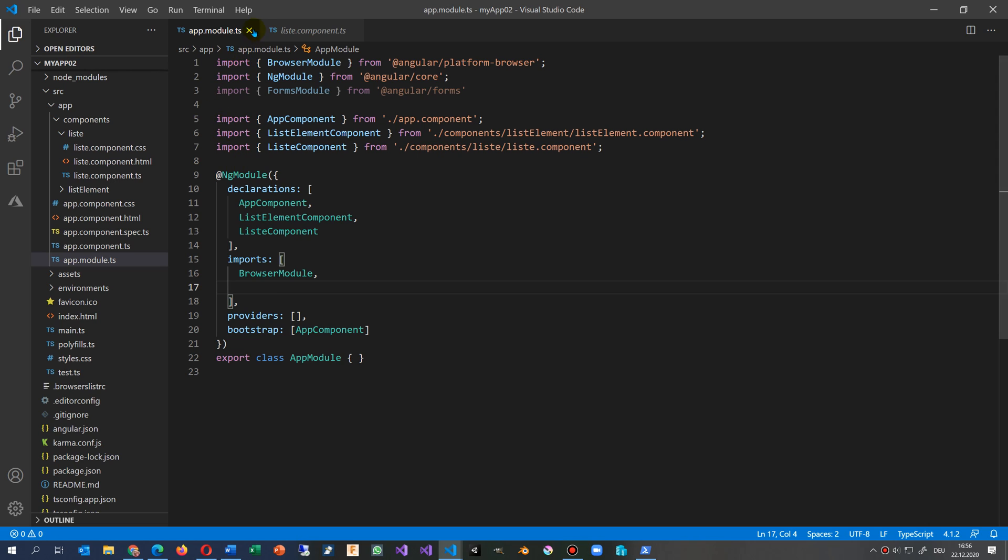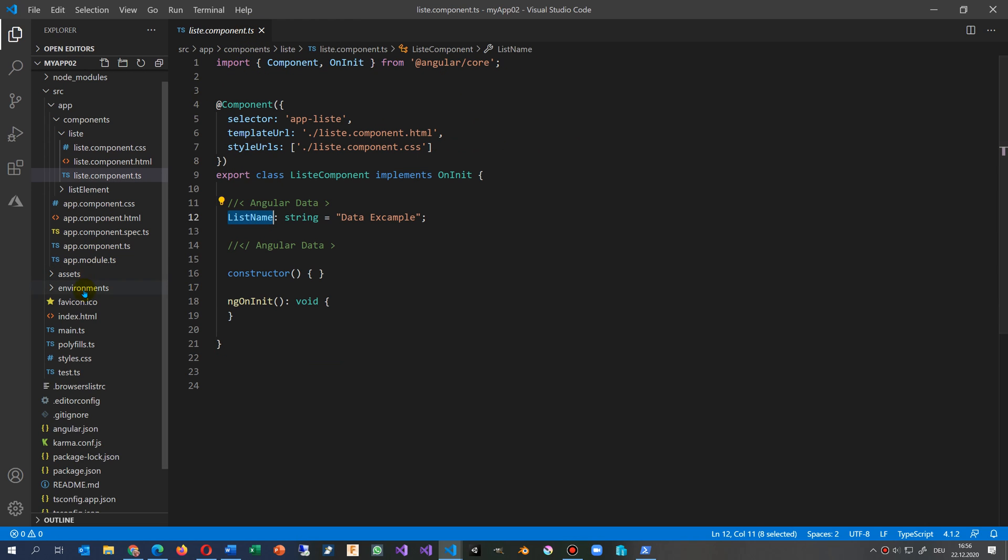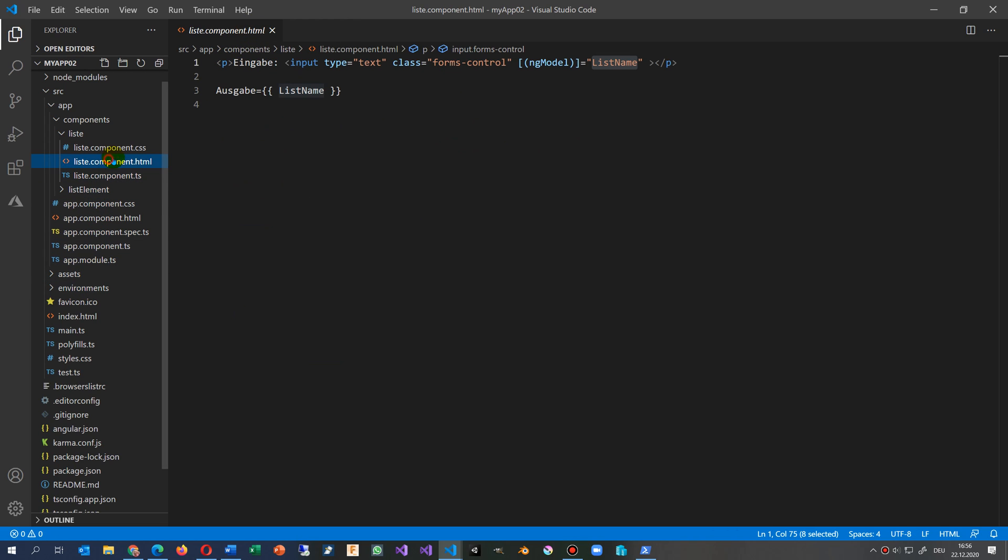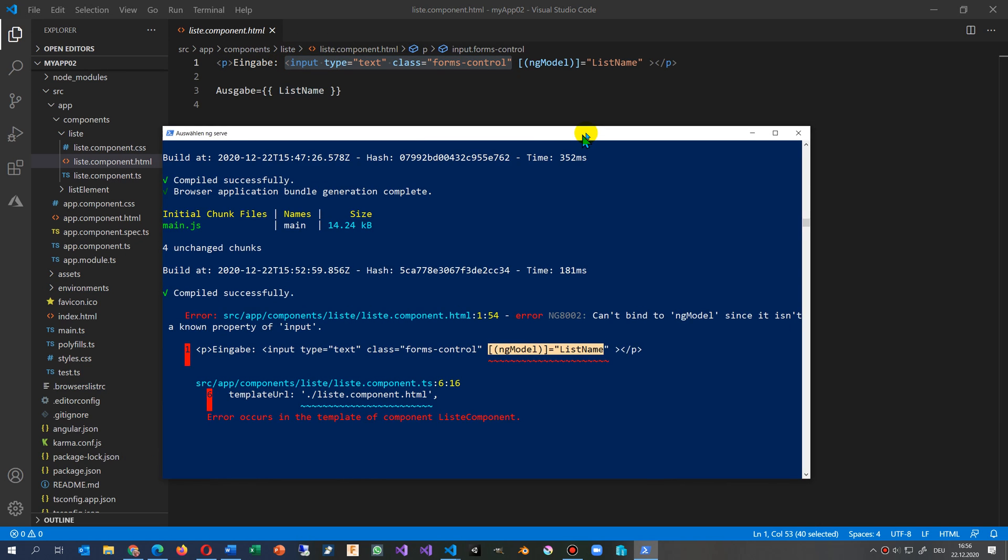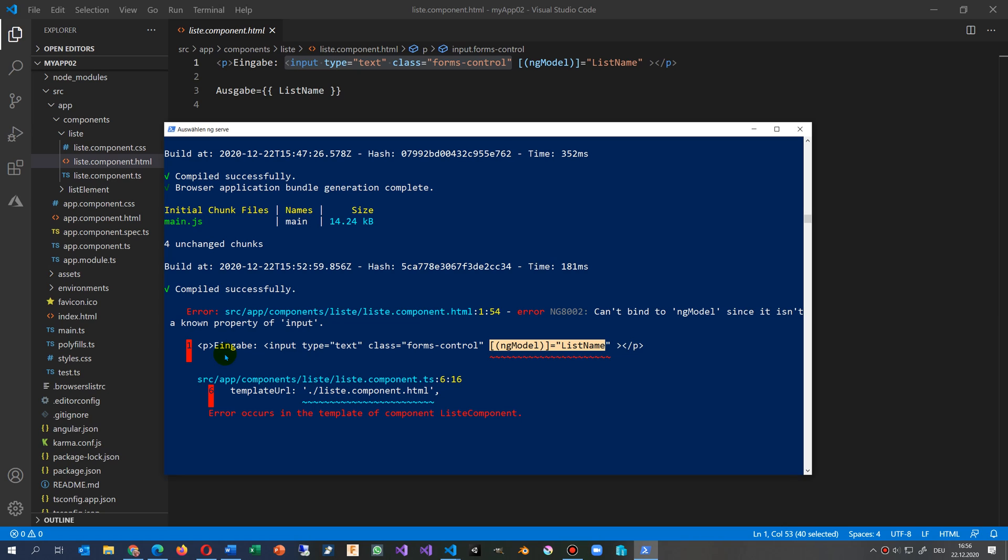It says it's inside the input, that's what the application says. NG8002, so you can't bind to the ng-model since it isn't a known property of input. This means...